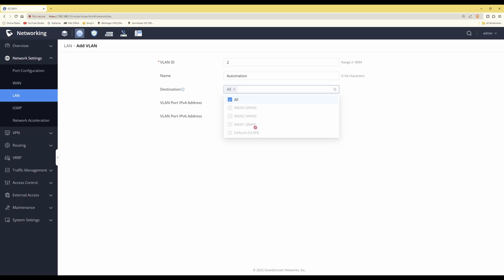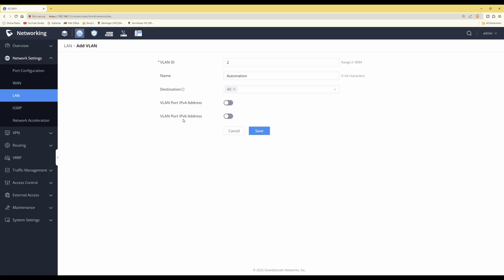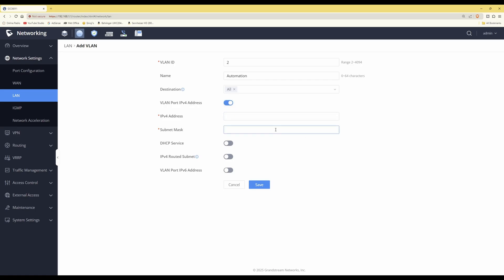If you have multiple WAN connections, you can tick the WAN box you want to use for this particular VLAN's internet connection, which is quite useful. However, I'm only using one WAN connection so it's ticked as All by default. Then for the VLAN port IPv4 address, enable that option. If you want IPv6 you can enable that box, but in this case I'm just using IPv4. Enable it and in the IPv4 address field enter the VLAN gateway address — I'll use 192.168.2.1.